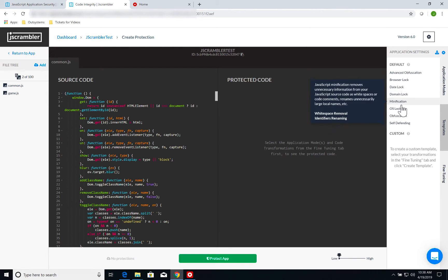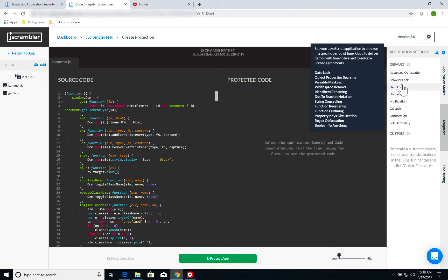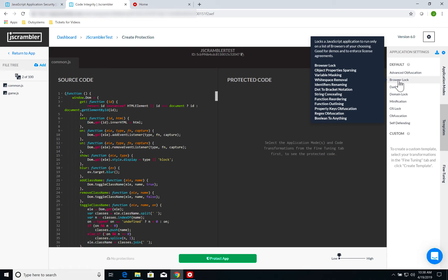If I click on templates, I have several pre-configured out-of-the-box protection templates for my application. If you hover over each one of those, you can see a quick description of what it does and the protections that are enabled. In case of the browser lock, which is the one we're going to be using, I have, for instance, string concealing,